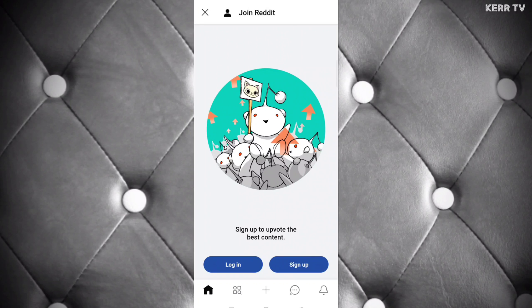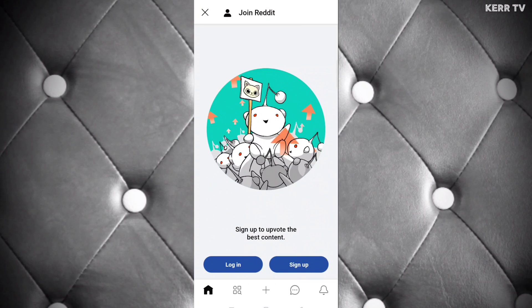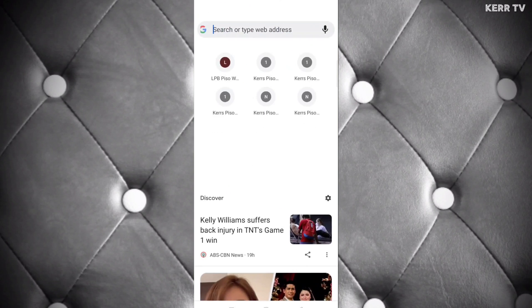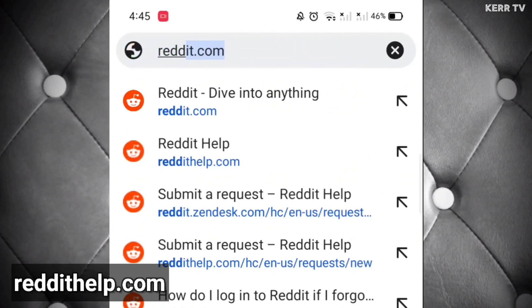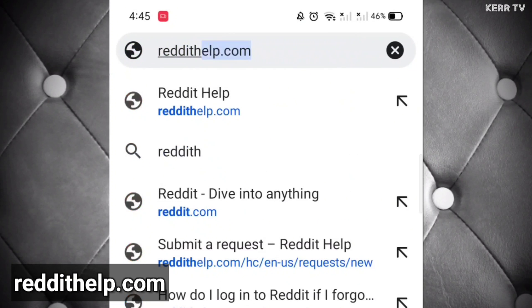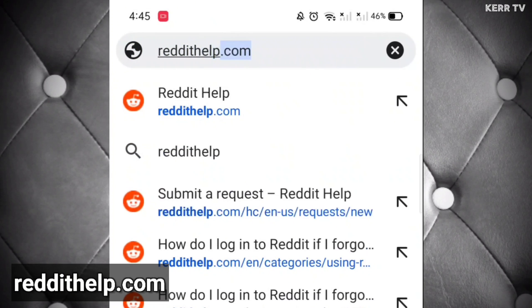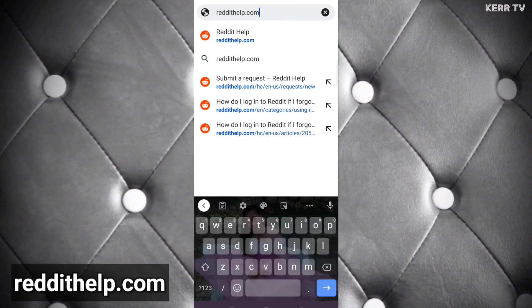The first step is to open any browser. We will perform the recovery on browser, so let's close my Reddit app and open a browser. Here on the web address, go to reddithelp.com.